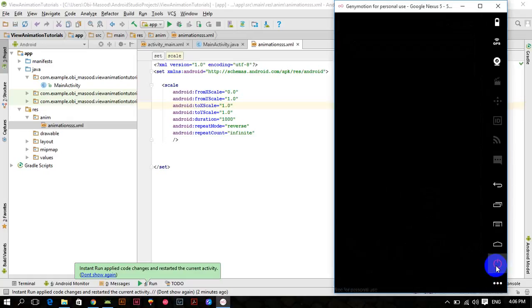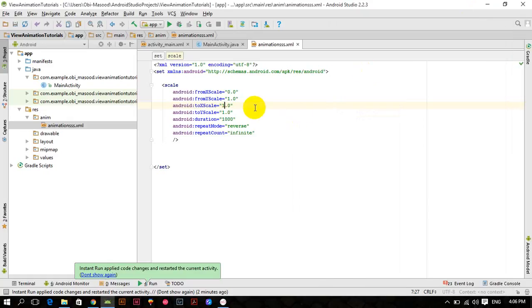Welcome to the ninth tutorial of the Android animation series, where we are working on Android view animations. In previous tutorials we worked on scale animations, rotate animations, slide animations, etc. Now we will try to combine all those animations in a set and perform them one after another, known as sequential animation.